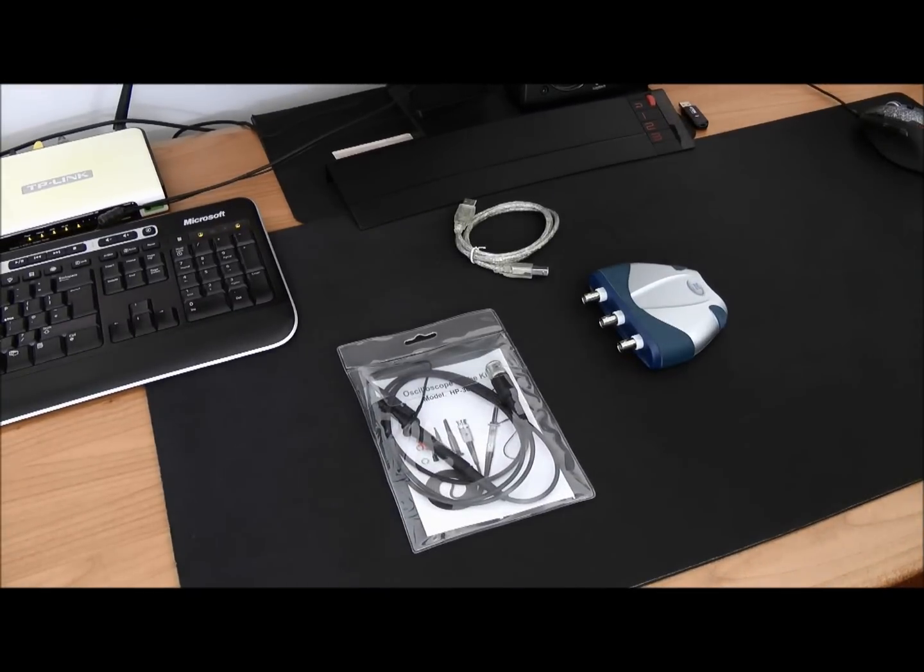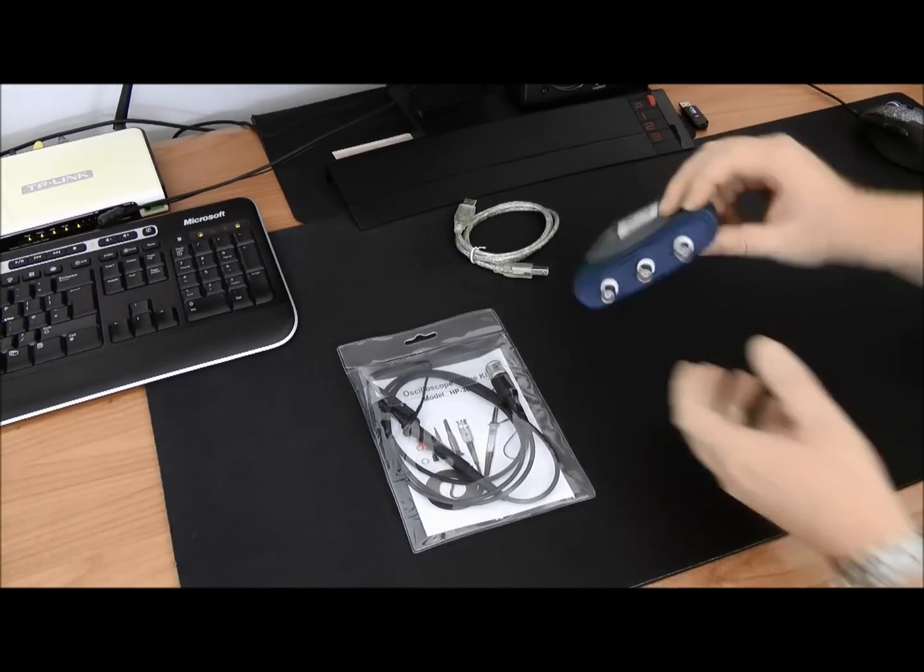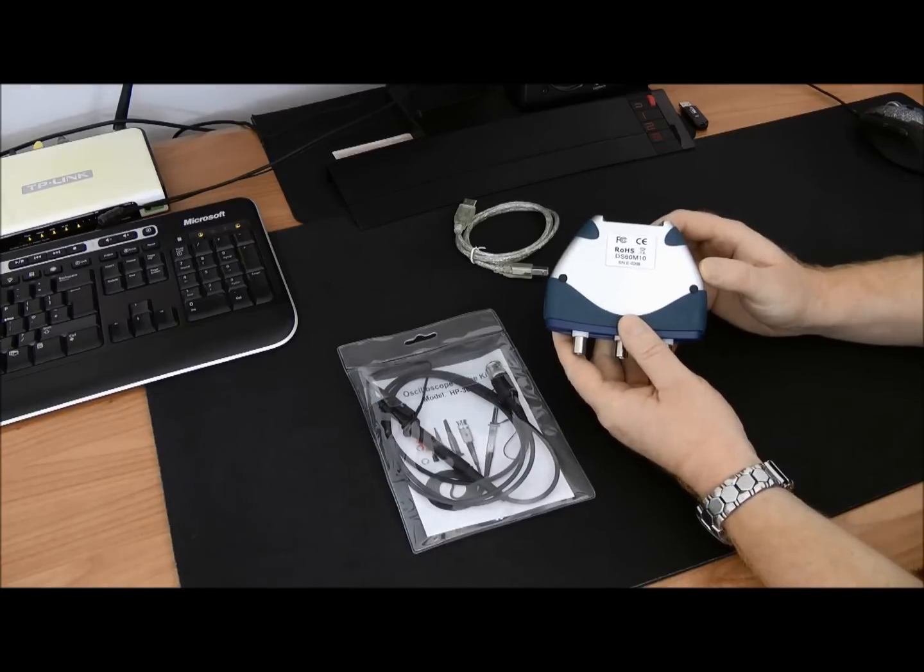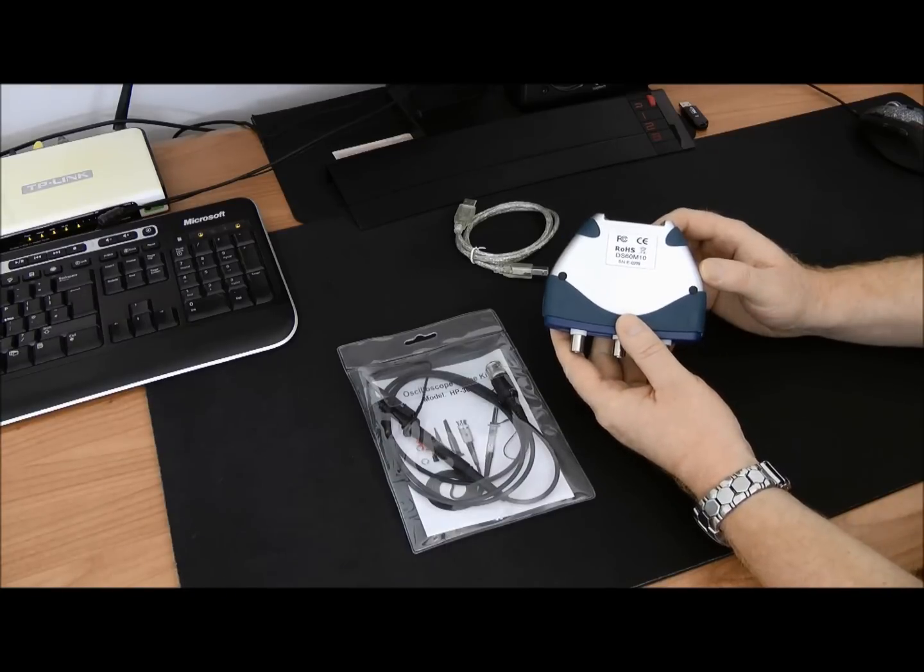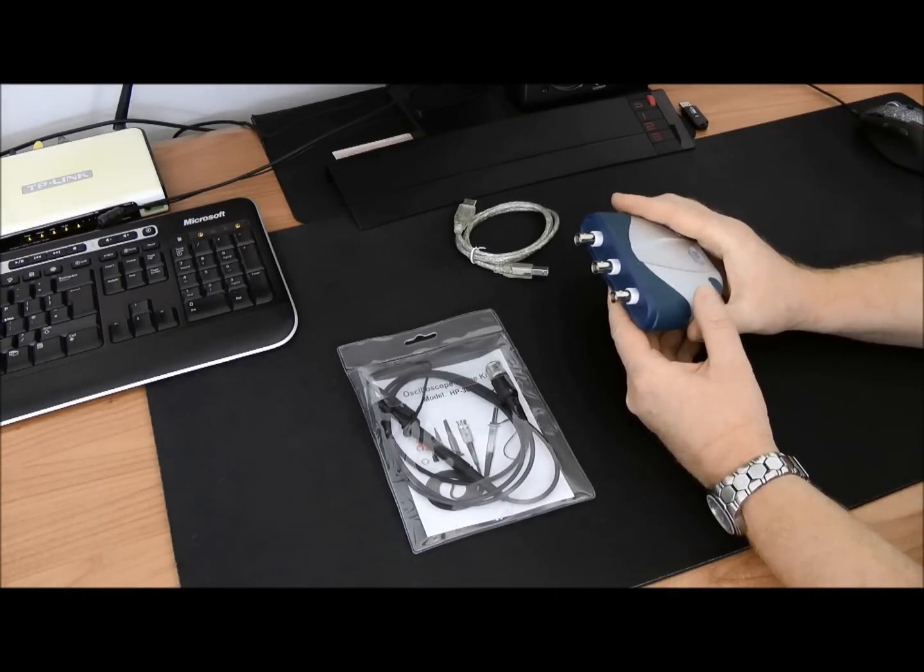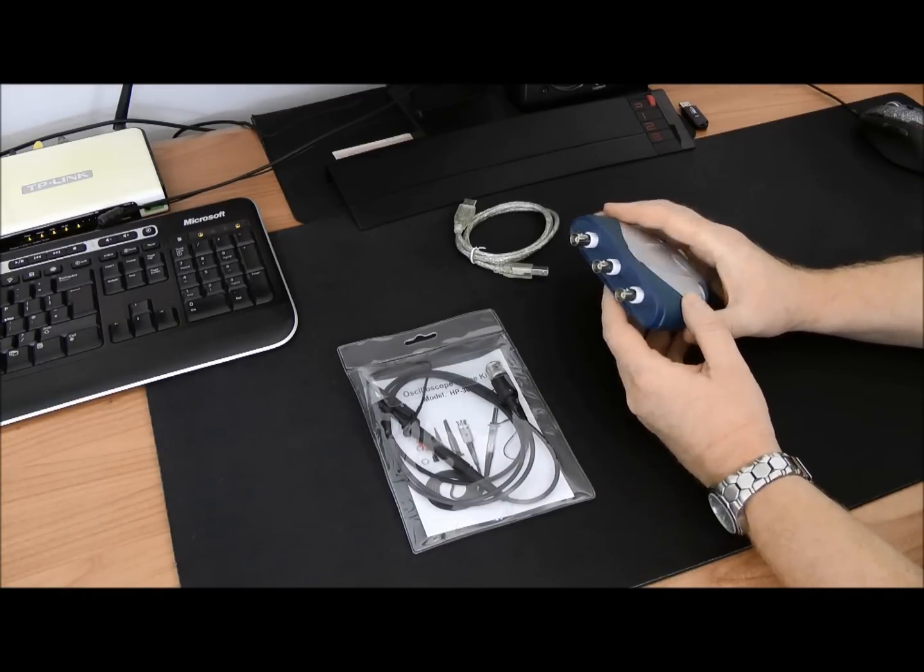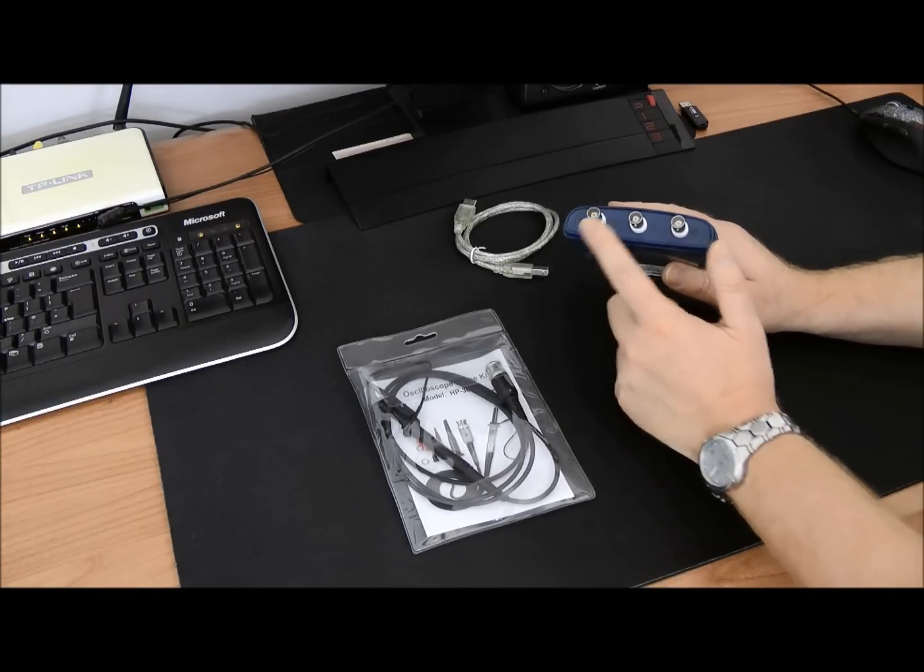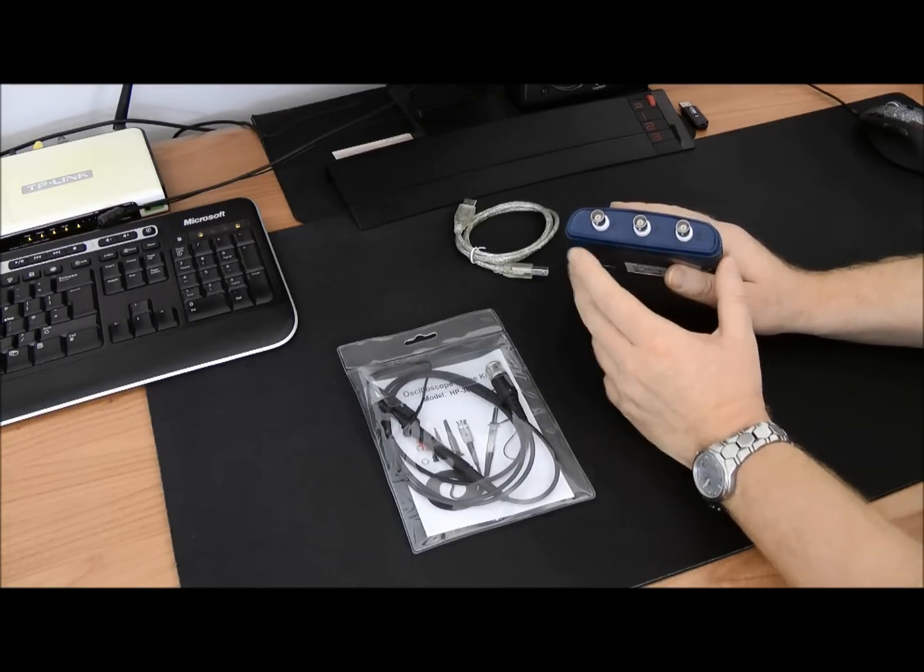What we have here is a USB dual channel oscilloscope from EasySync. The exact model is DS60M10. Sampling rate is 60 megasamples per second. We have three outputs.